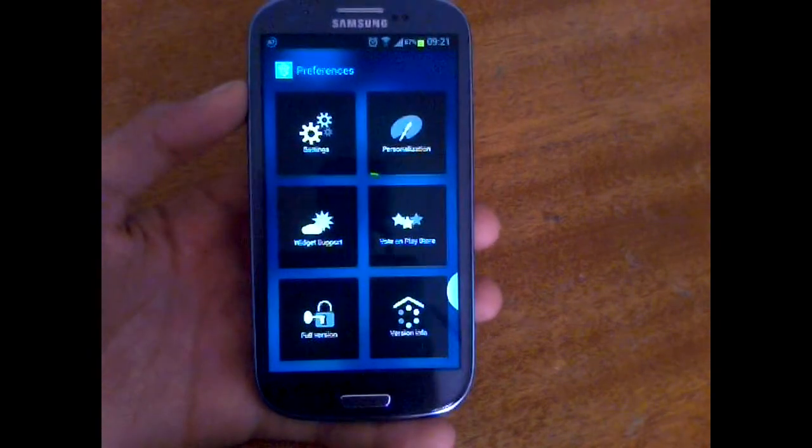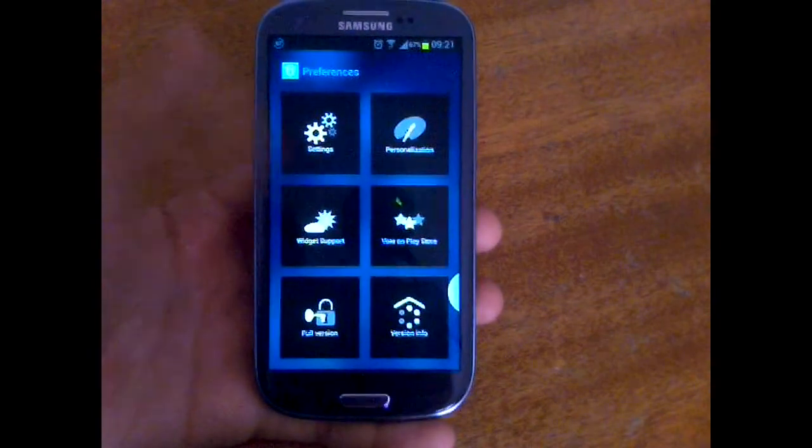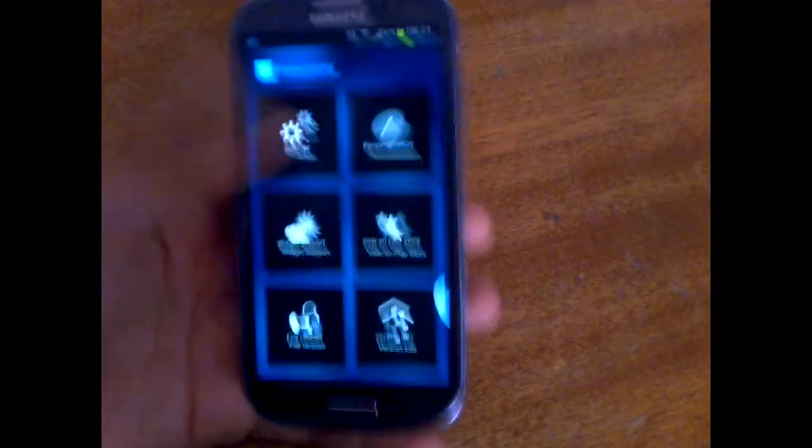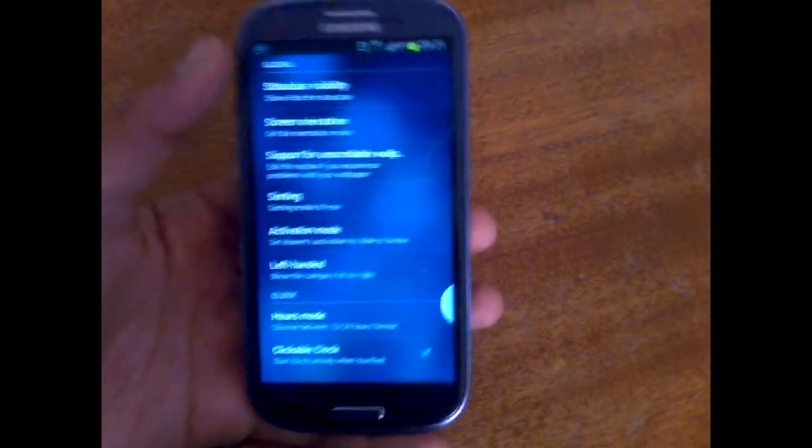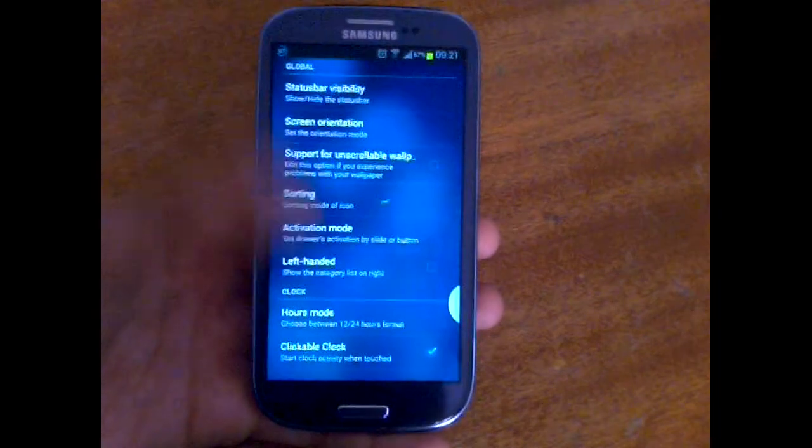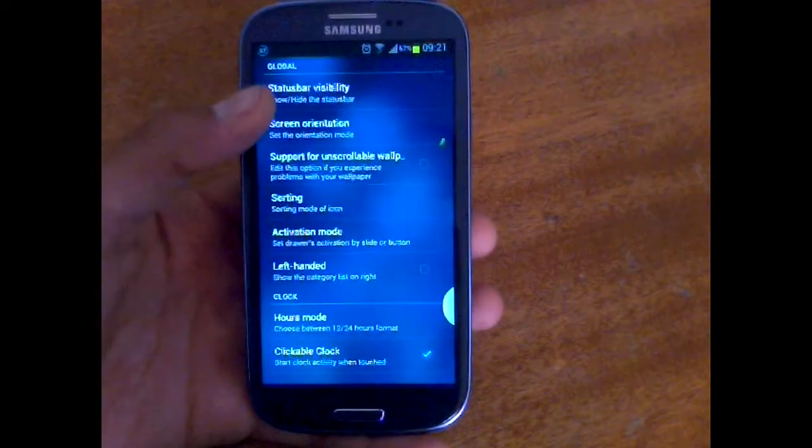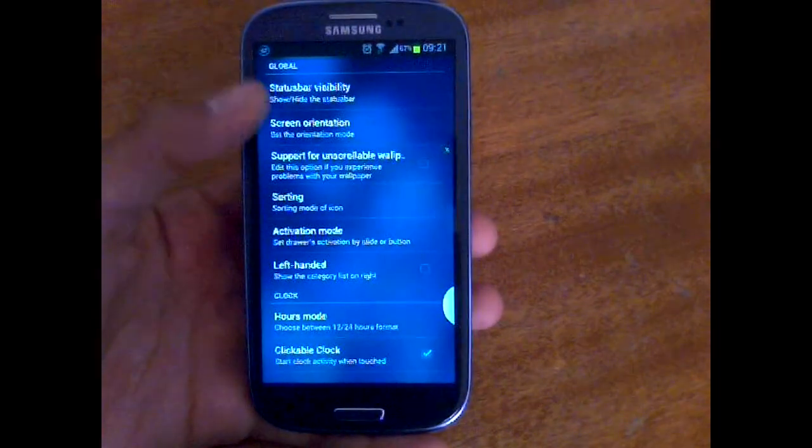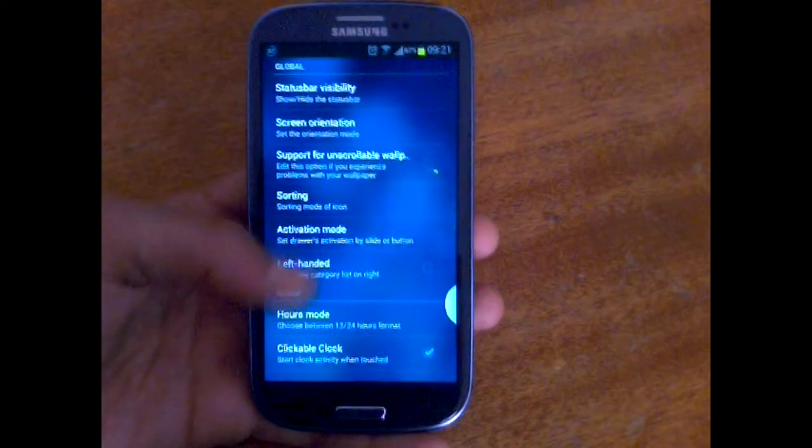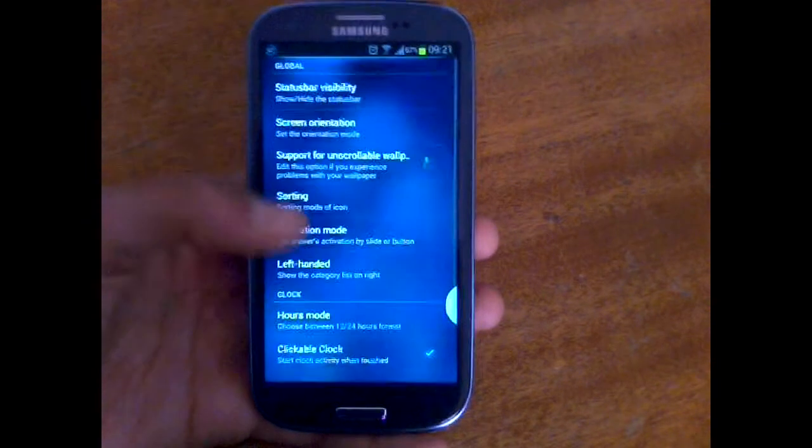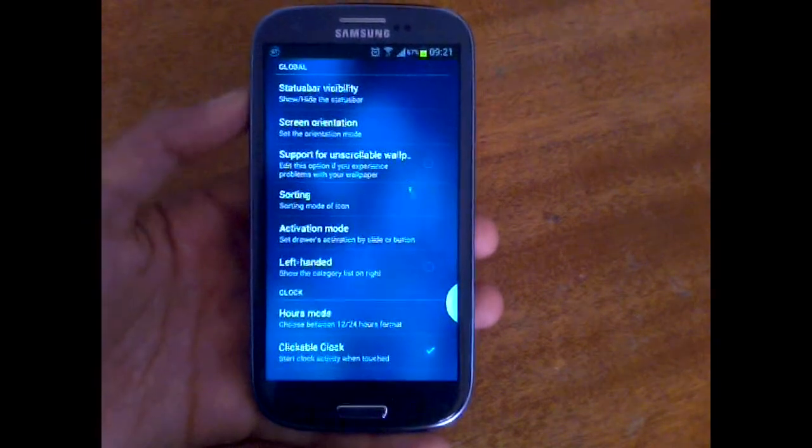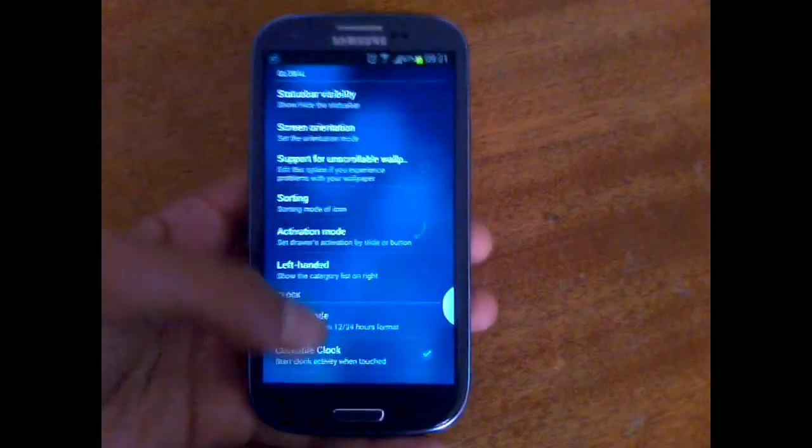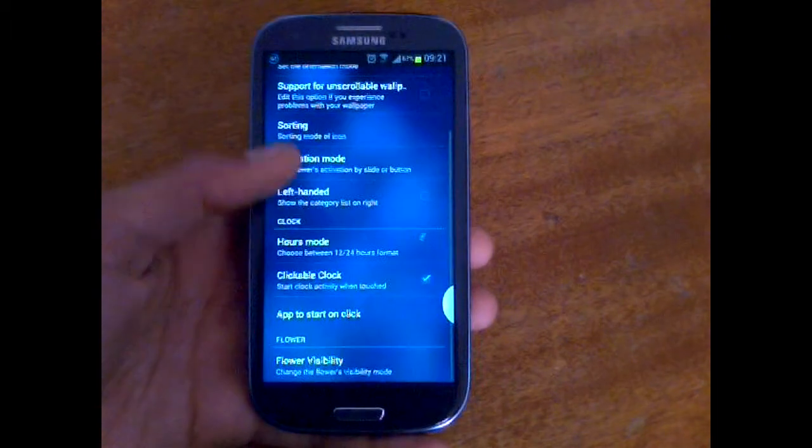The first preferences section is settings, and if you get into settings, you're going to find global settings. And there are a lot of settings like status bar visibility and screen orientation and others.